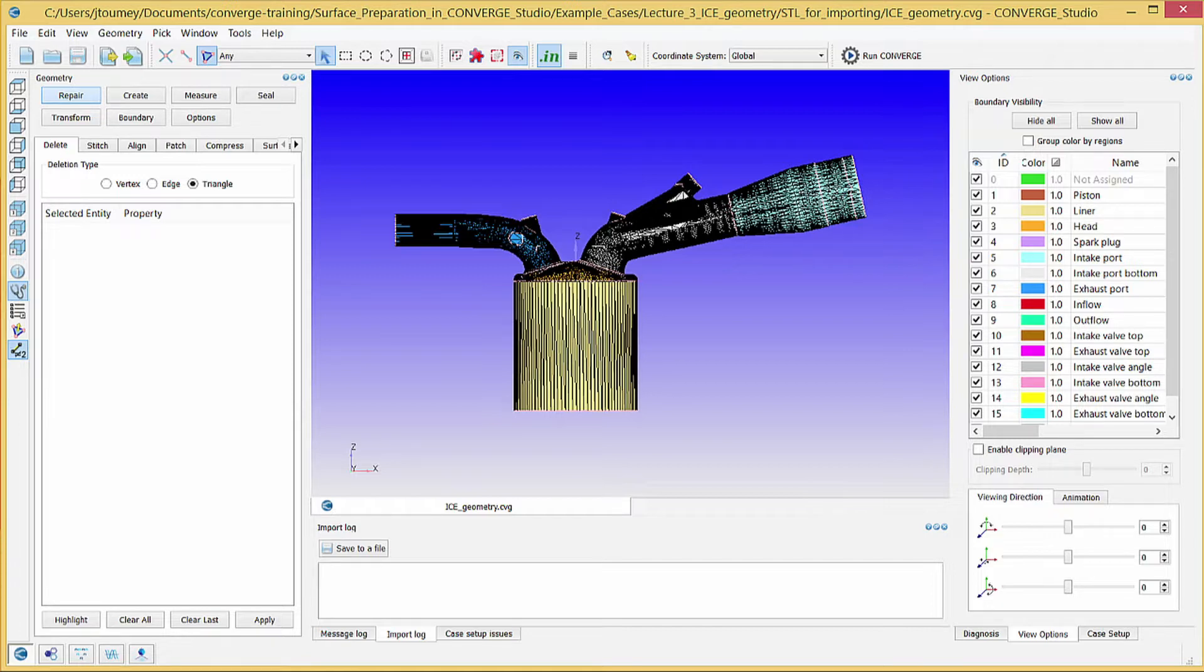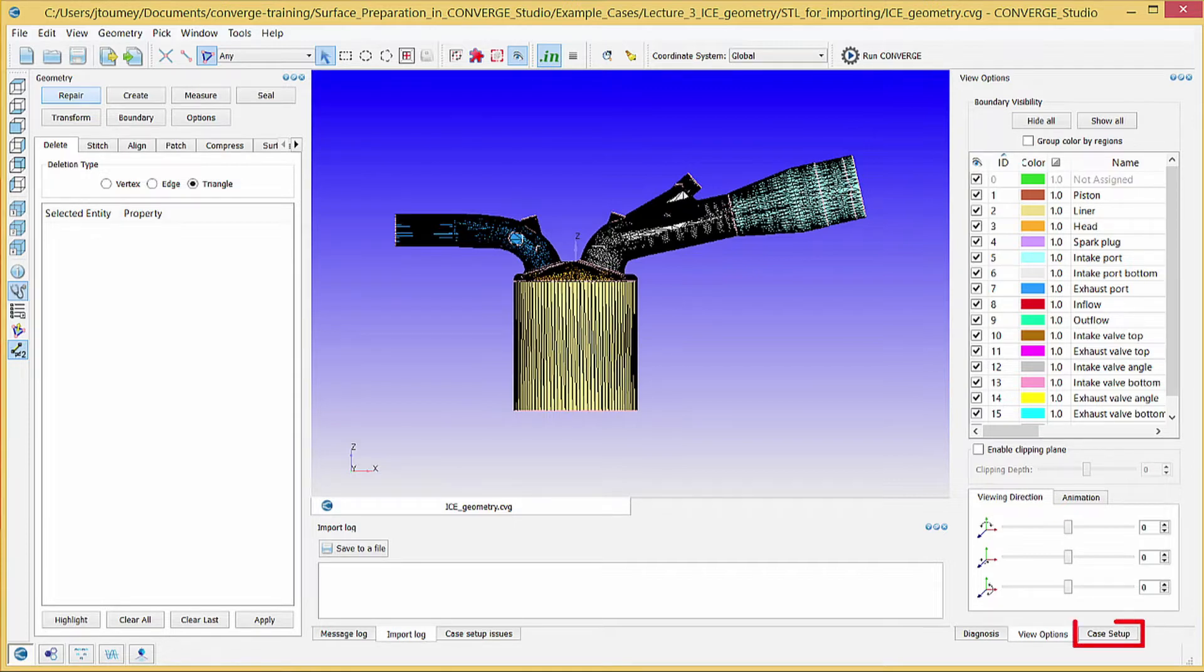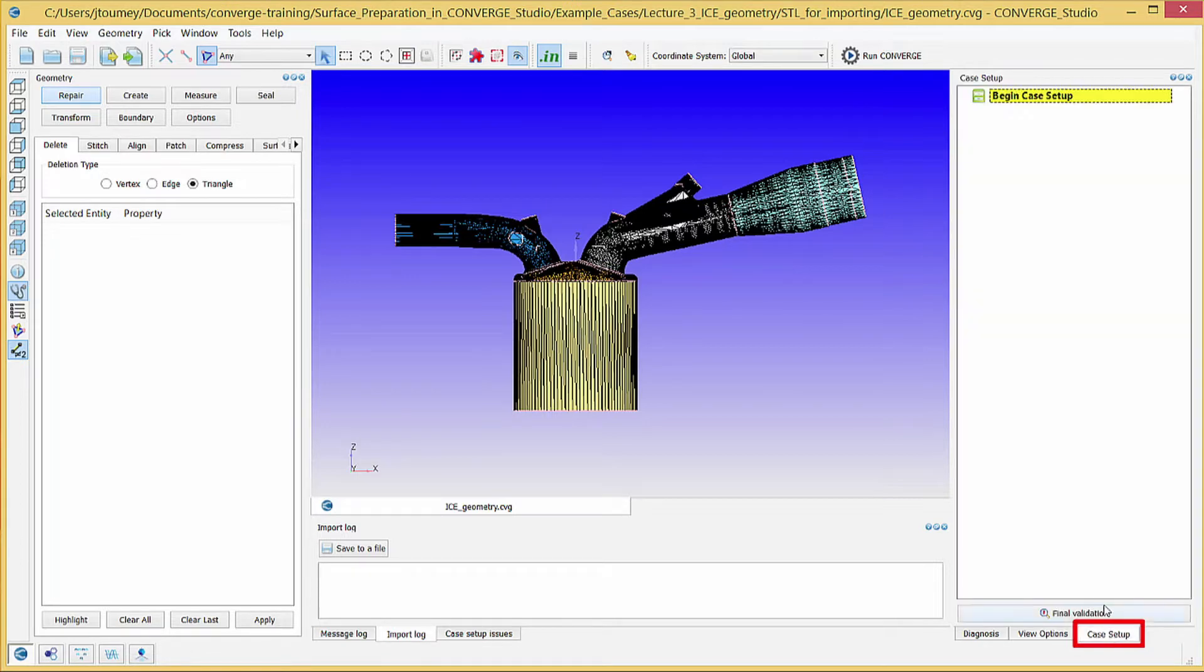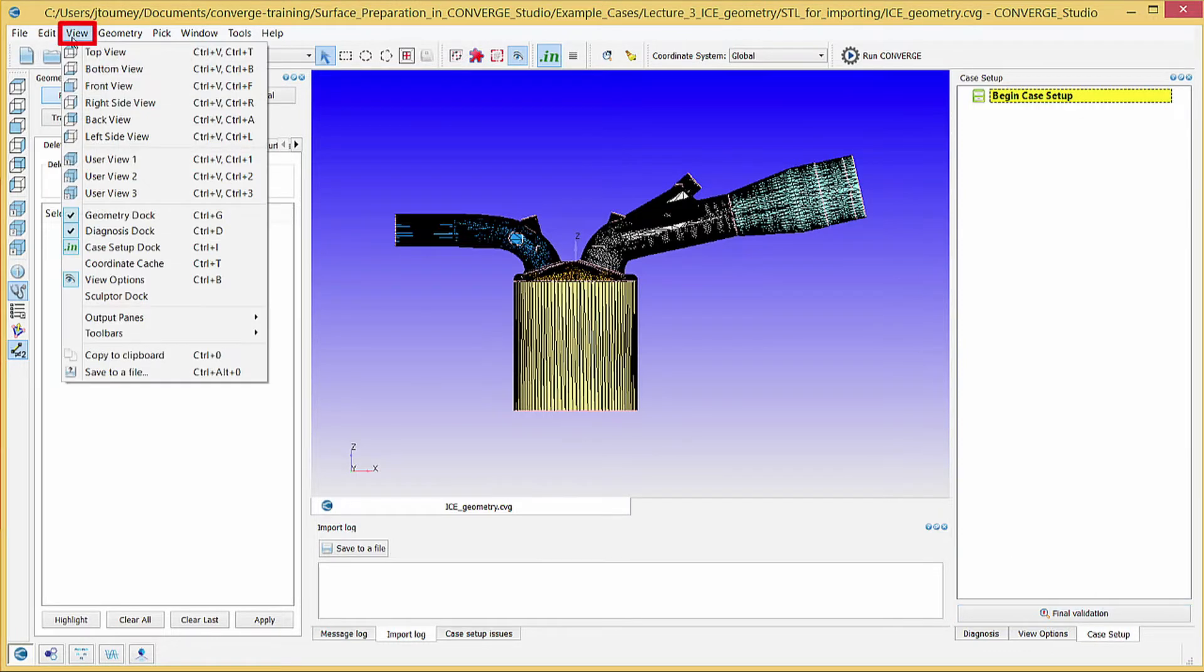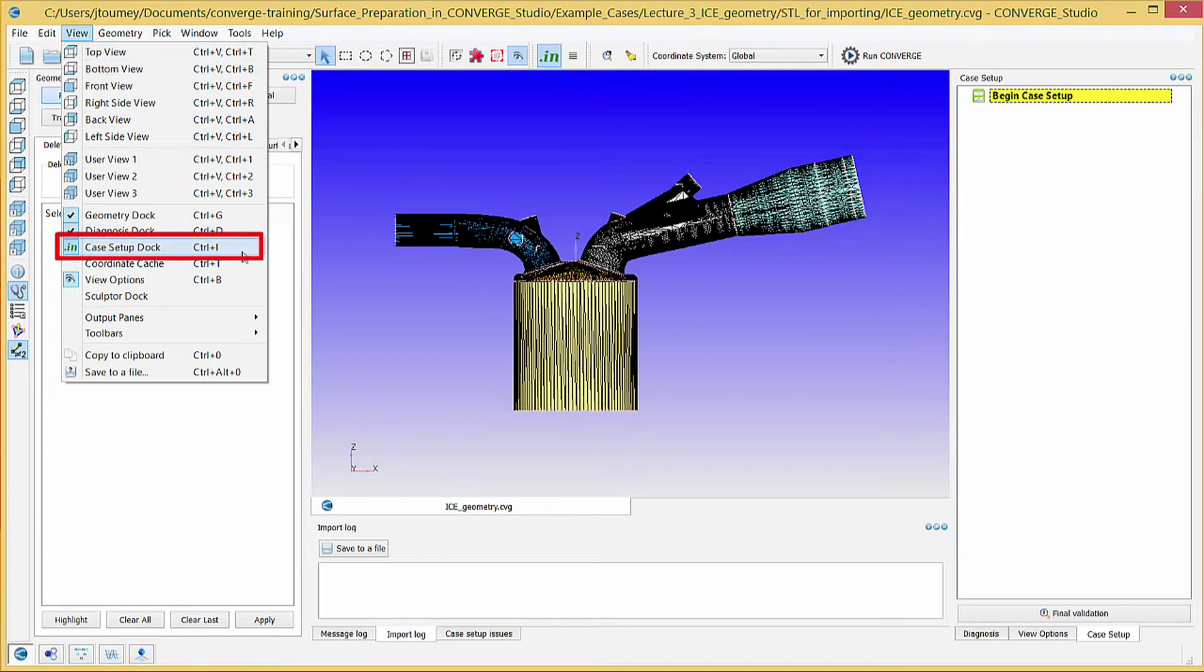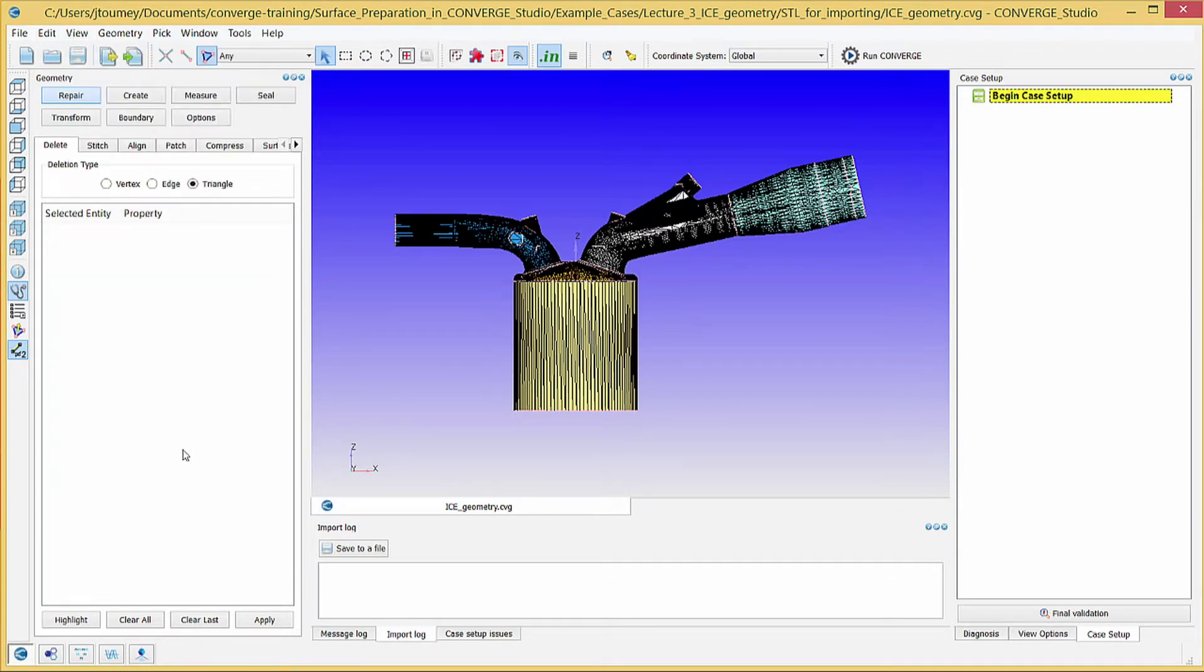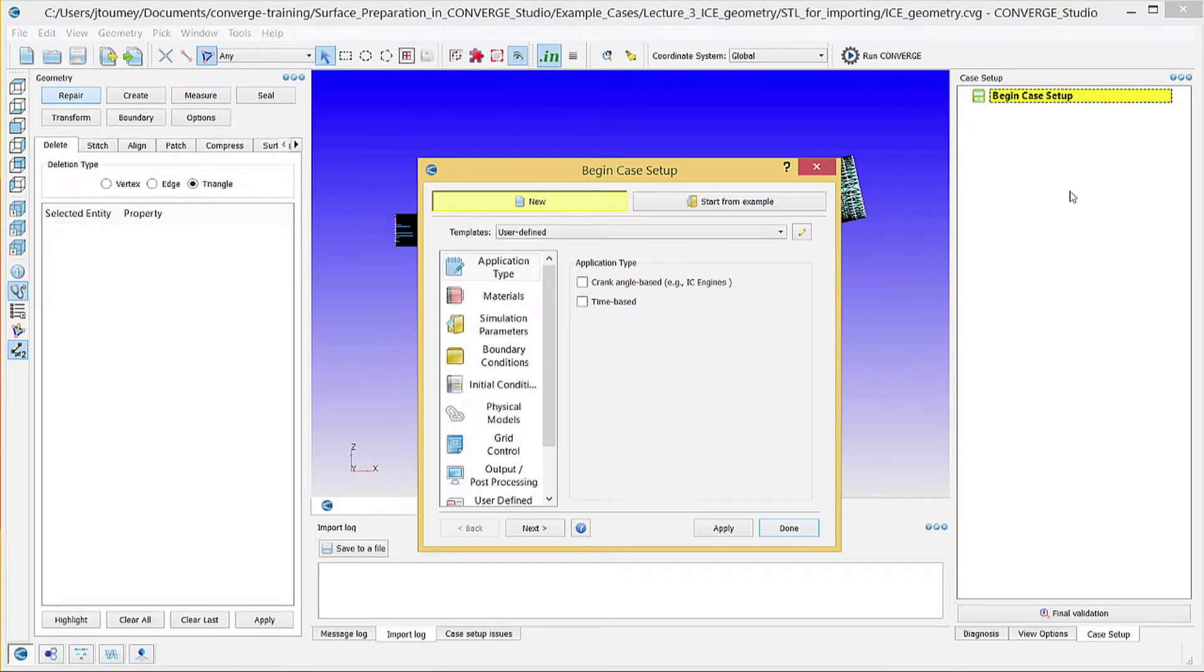The case setup dock is usually on the right side of the screen. If it is hidden behind another dock, click on the case setup tab in the lower right corner of the screen to display this dock. If the case setup tab is not visible, go to the view menu and check case setup dock. In the case setup dock, click begin case setup to open the case setup module. In this module, you will activate the relevant options and features for your simulation.